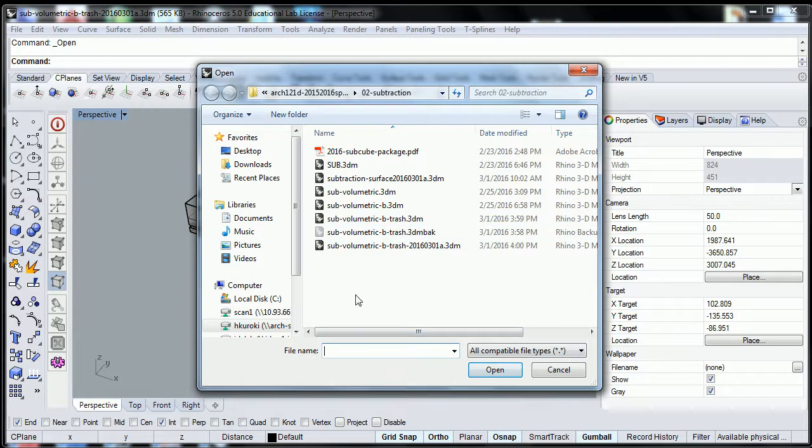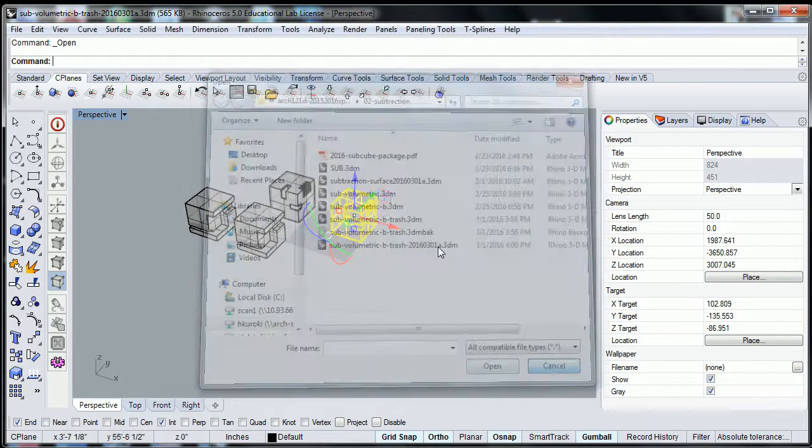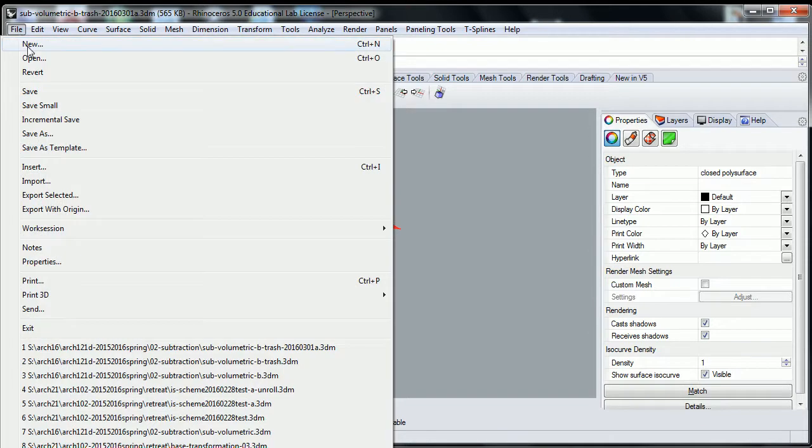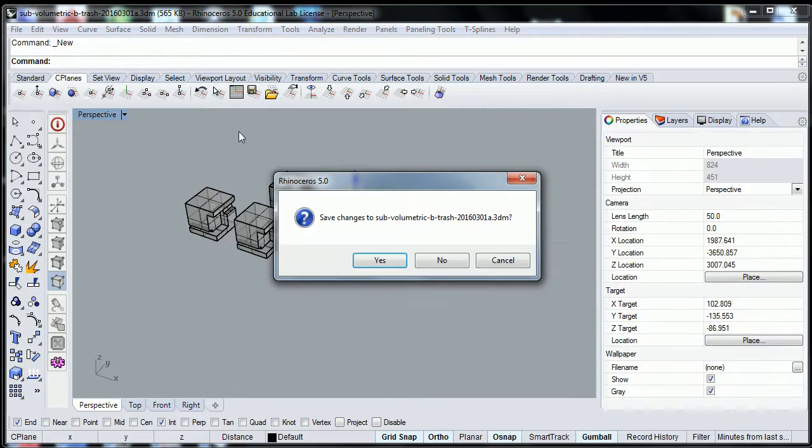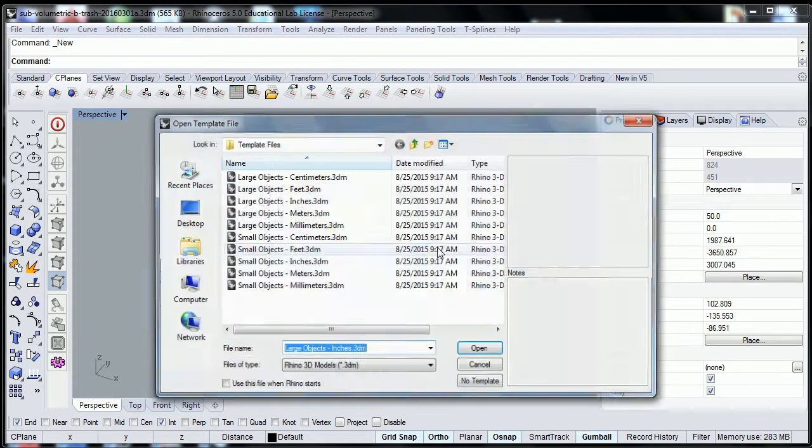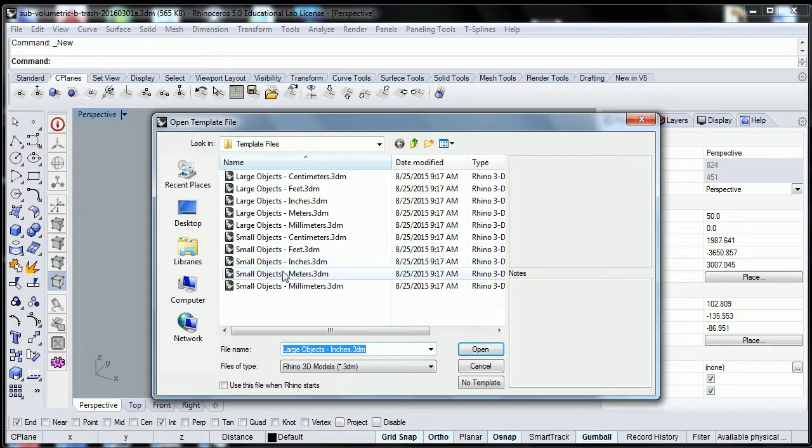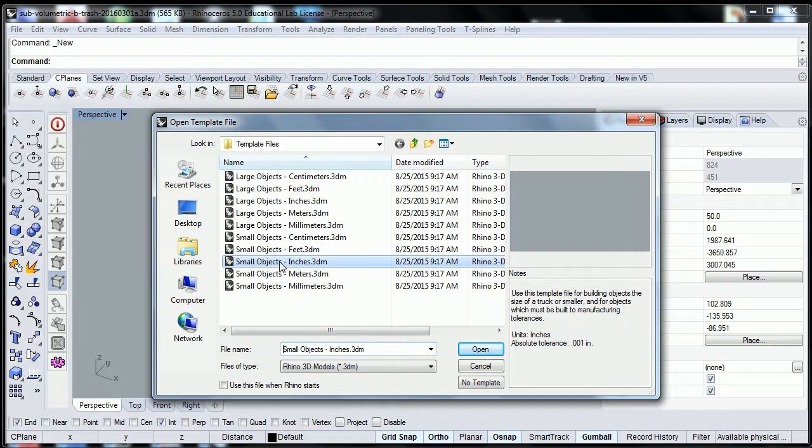And then we'll open up a new file. Oops, sorry, wrong one. File, new. Did I put open or new? I think I put open. New, save changes. I'm just going to say no, and then we'll reset all of these parameters again.